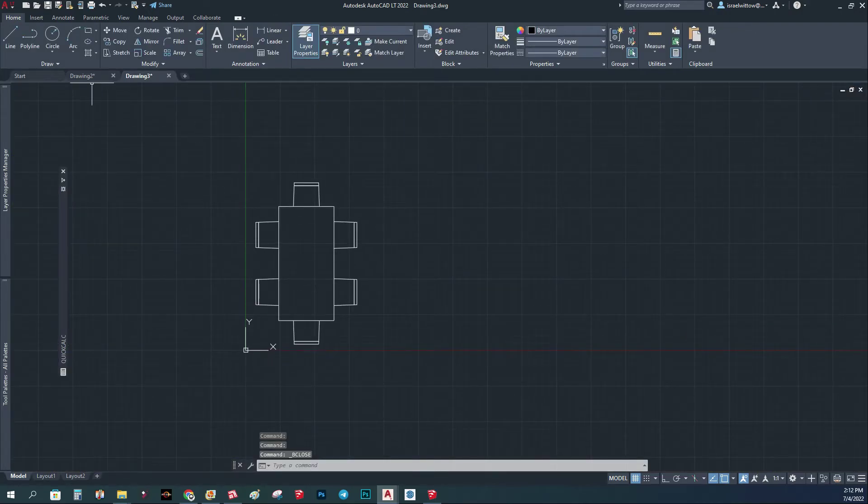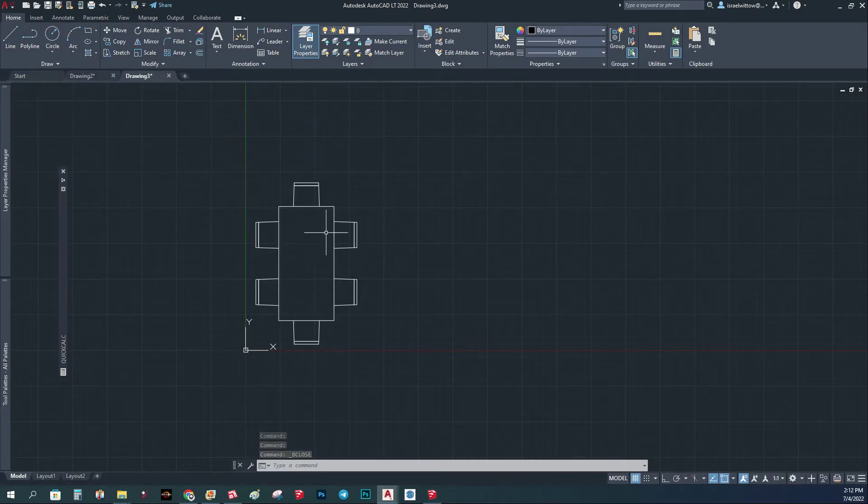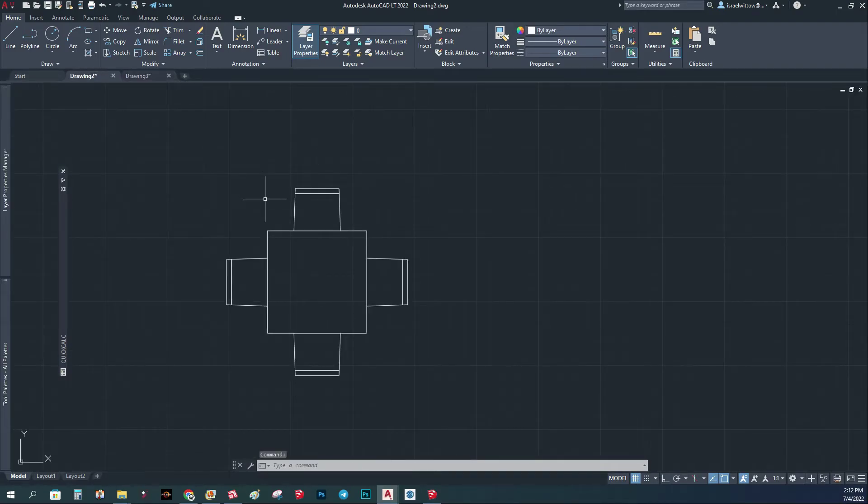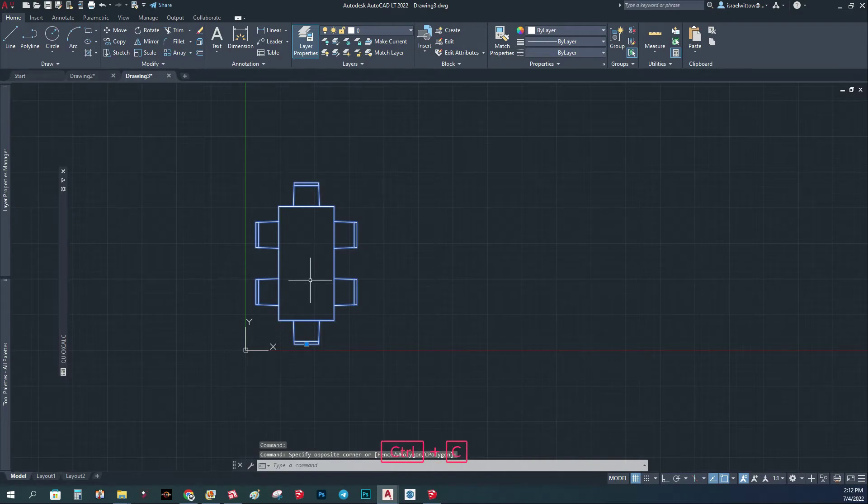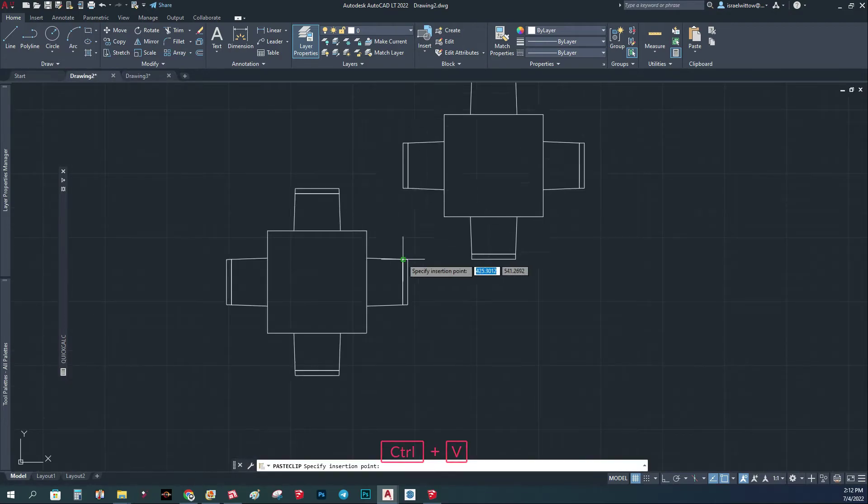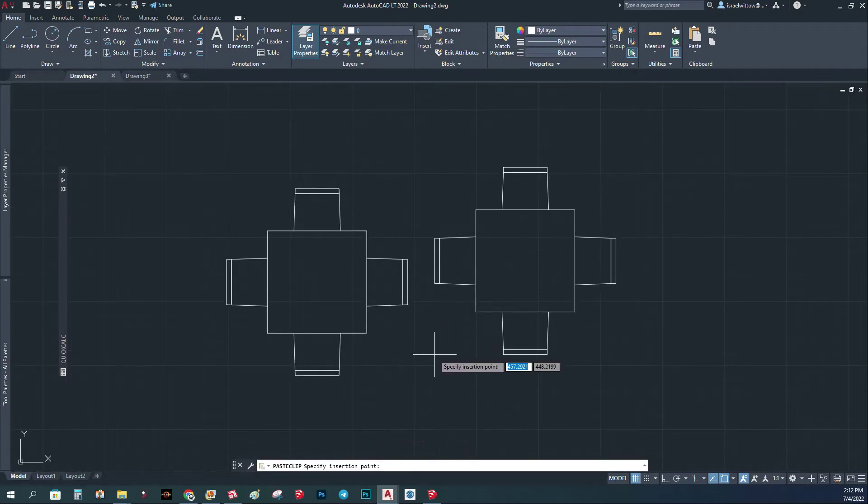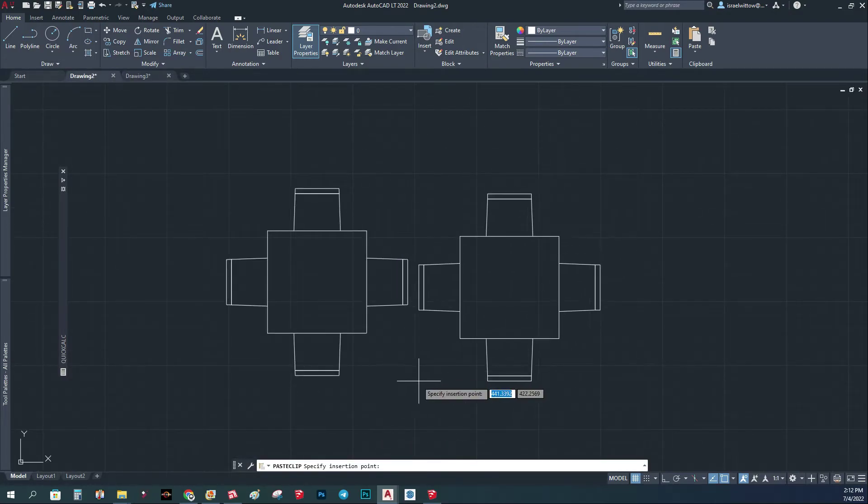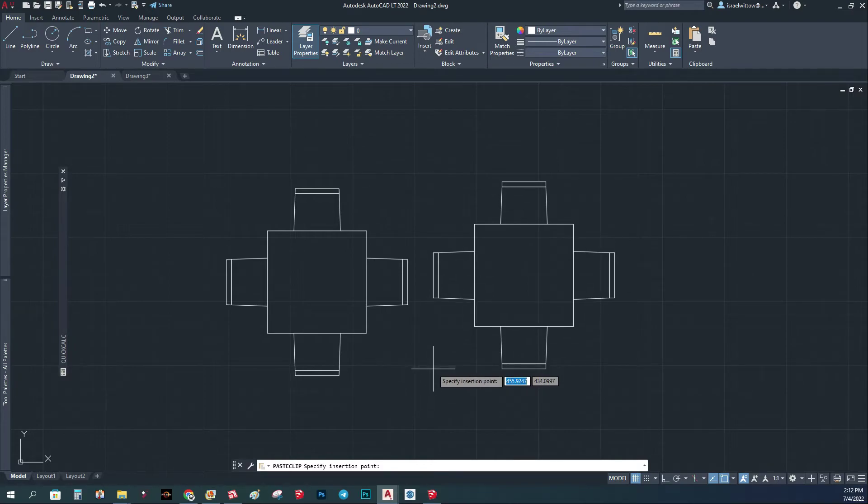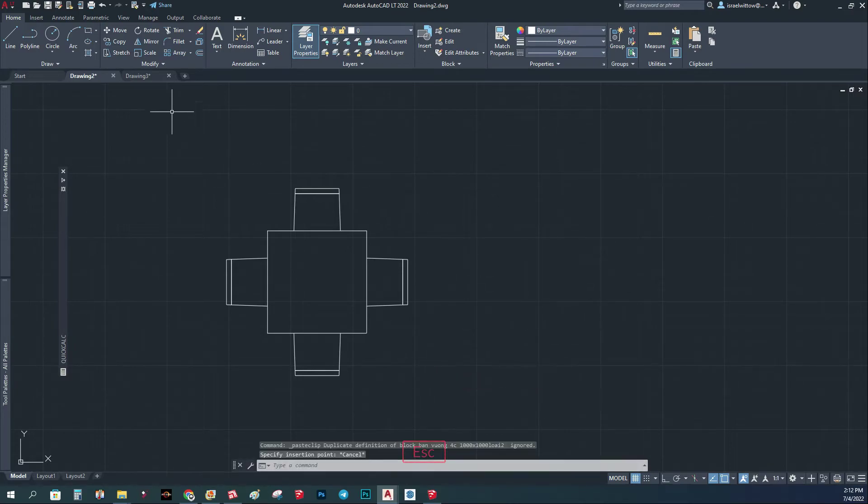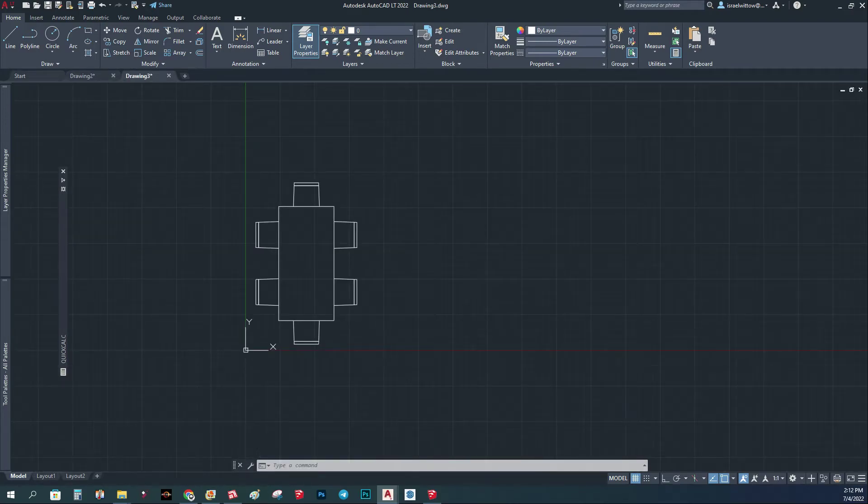So basically, if I copy it now back to the original drawing, let's just see that. If I do Control C, Control V, it's not going to give me the new block.